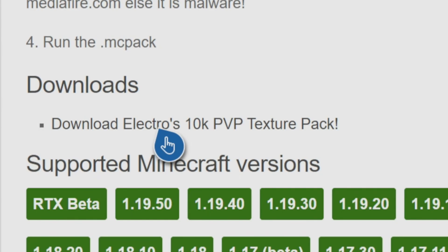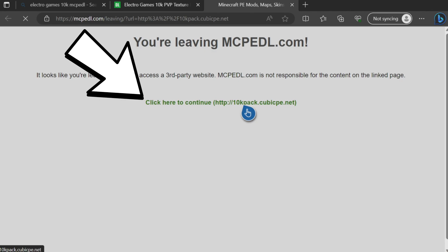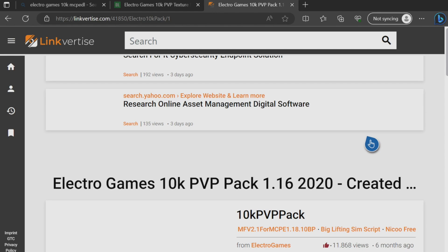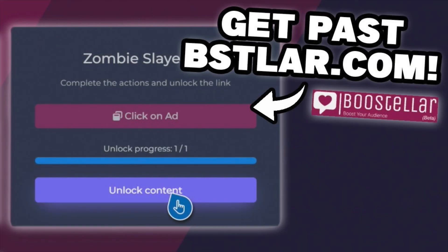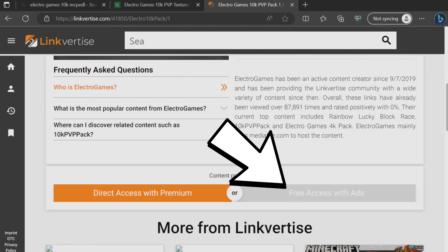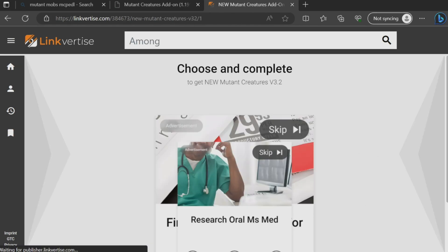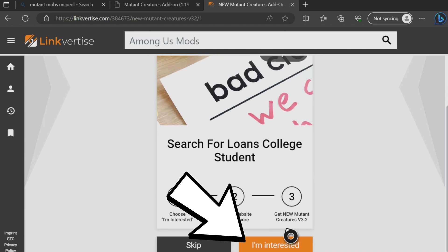Press on that green download button that says 'download the pack'. It'll say you're leaving the site — that's okay. Press the green link in the middle of your screen to continue. It will take you to the next site called Link4Ties. There is another popular site it can take you to called BSTLAR — I have a video linked below on how to bypass that. But for this video we're getting past Link4Ties. Scroll down to where it says 'free access with ads' and press on that black button. It will then show 'choose incomplete' and you want to scroll down to where it says 'I'm interested' — the orange button — and press it.